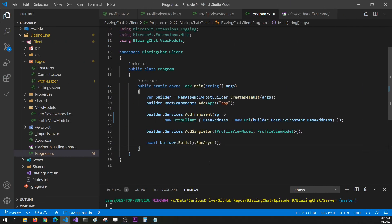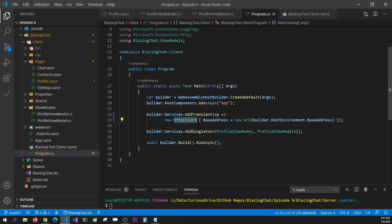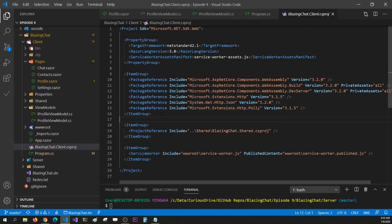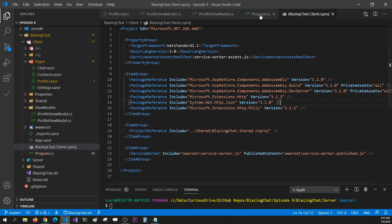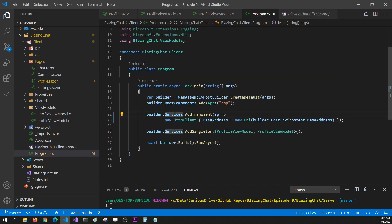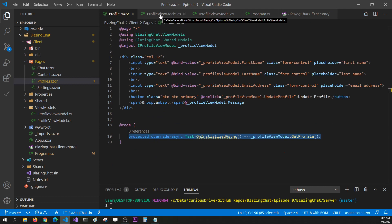As I mentioned in the slides, HttpClient is added as a transient service into our host builder, and this comes in by default whenever you create a new Blazor WebAssembly application. If you're wondering where this HttpClient is coming from, you can go to your project file and see this package reference added — which is System.Net.Http.Json. Instead of injecting this HttpClient into our Razor component, I'd like to inject it into my ViewModel.